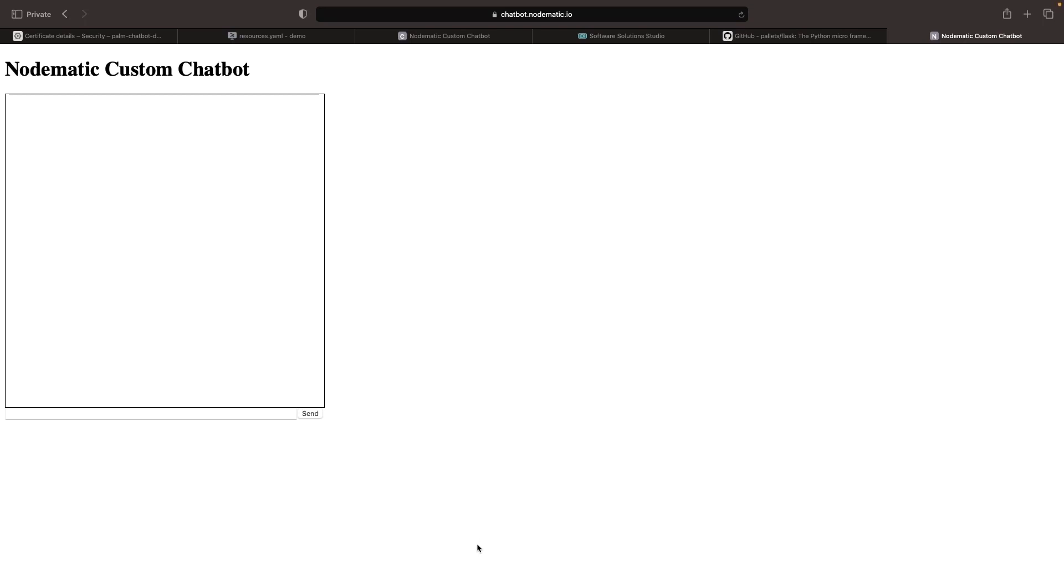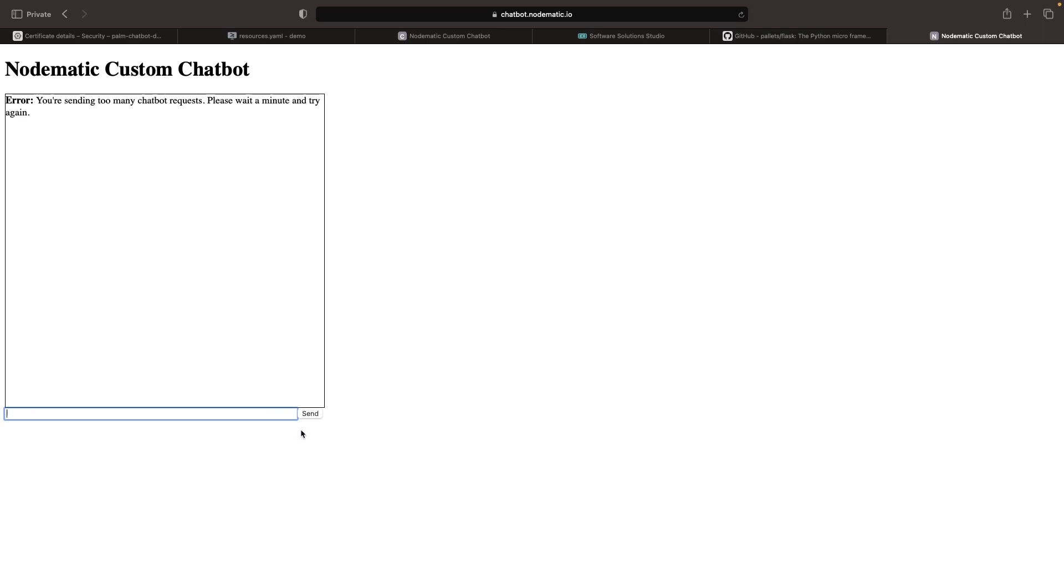We'll test it out, but we'll probably get a 429 error since it's been less than a minute. We do end up getting that error, so we'll give it just a couple more seconds and then make a request. As we wait, let's note the pricing for this application.